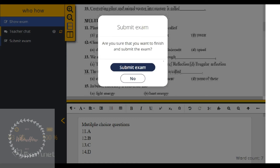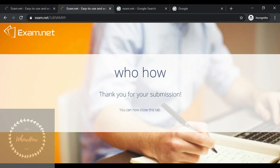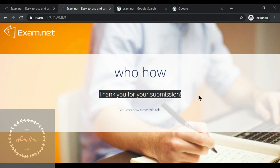After clicking submit, another message bar appears saying 'Submit the Exam'. The student clicks on 'Submit Exam'. On the student's window, the message 'Thank you for your submission' will be visible, meaning the answer sheet has been submitted to the teacher.